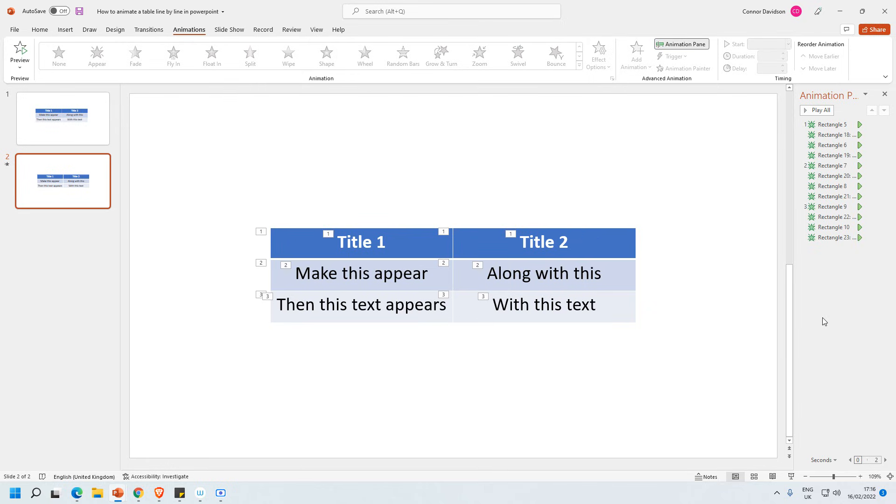So I hope this video was helpful to you and it makes sense how you can animate the table step by step. If it was helpful please like and subscribe below and finally thank you very much for watching.